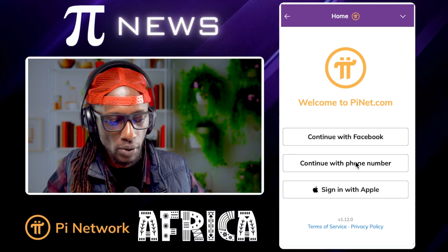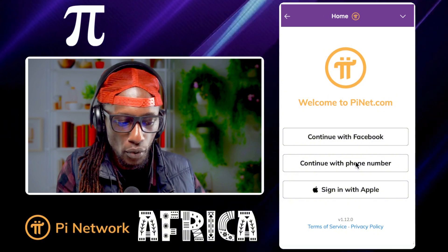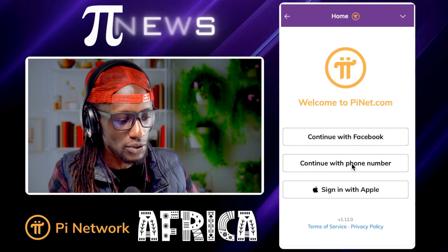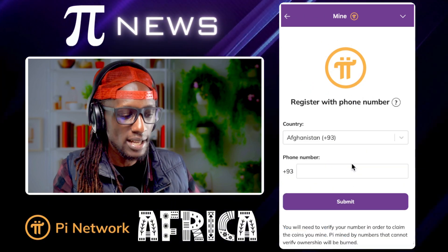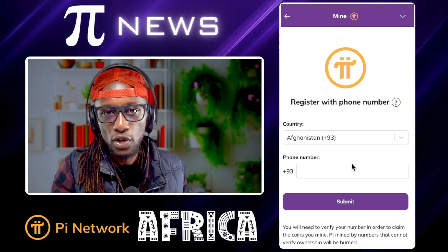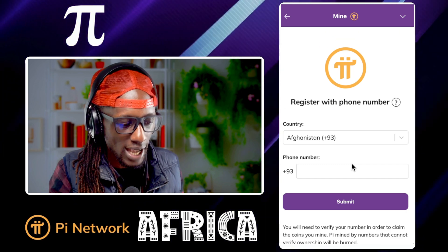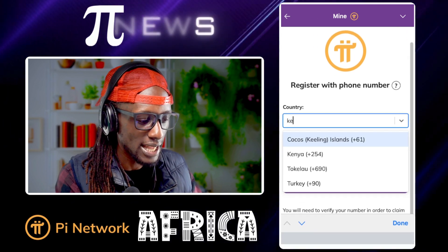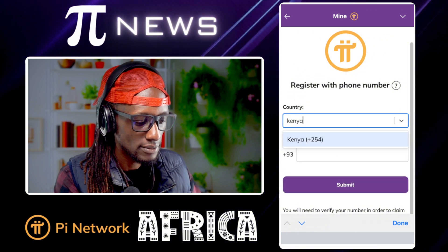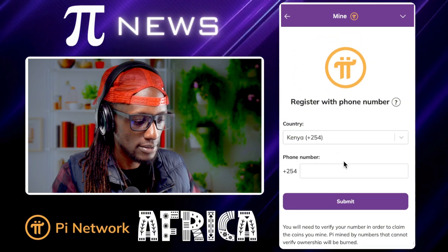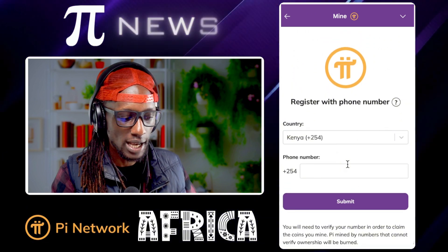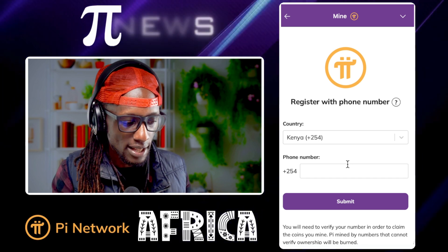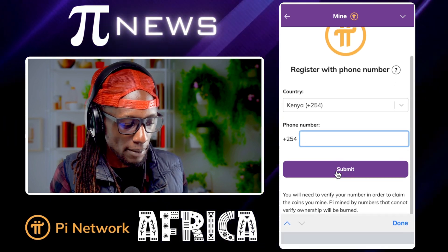So let's say you've forgotten your password but you remember your phone number. You come here, click 'continue with phone number,' and it brings up this panel. You select your country code — I'm in Kenya right now, so I select Kenya — then put in your number and submit. That's a fake number I've put up, so don't try to call it.